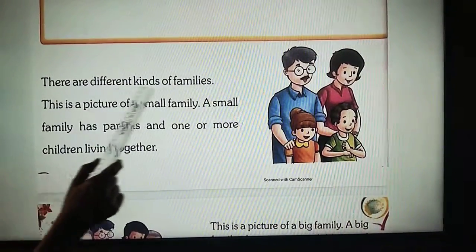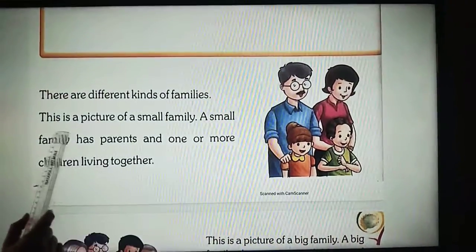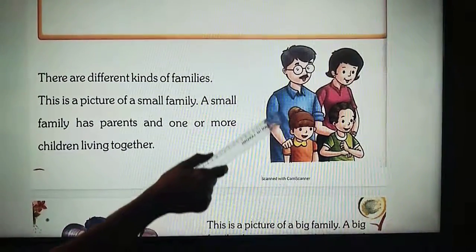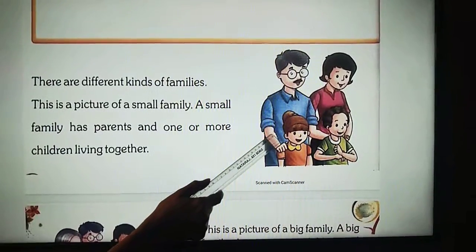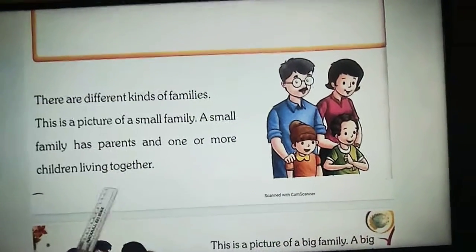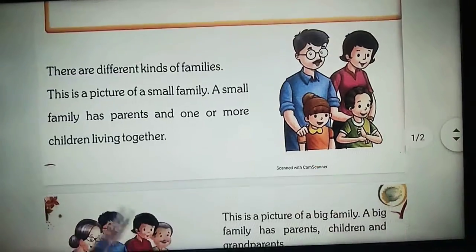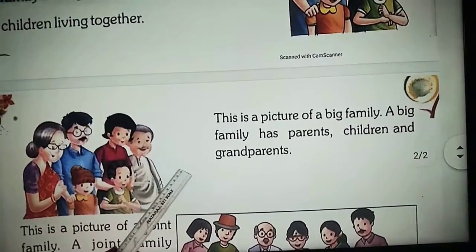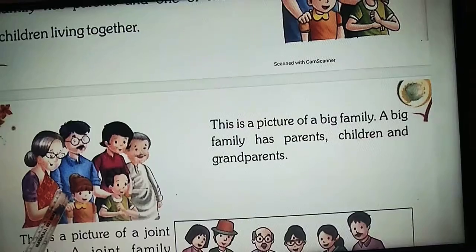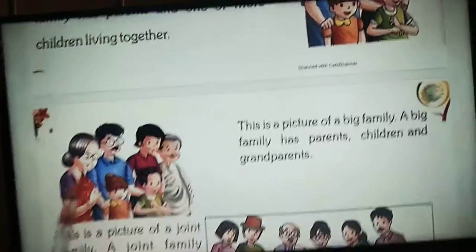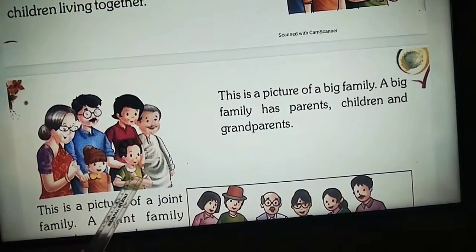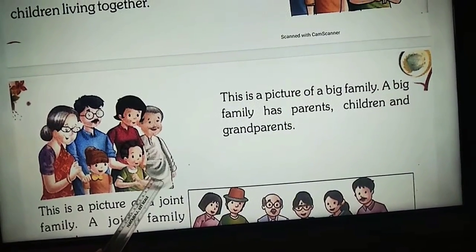There are different kinds of families. This is a picture of a small family. A small family has parents and one or more children living together. This is a picture of a big family. You can see in this picture grandparents, parents and children. So this is a big family.